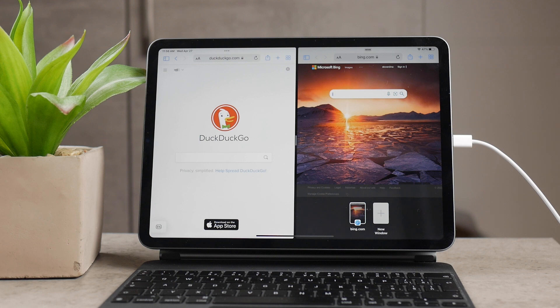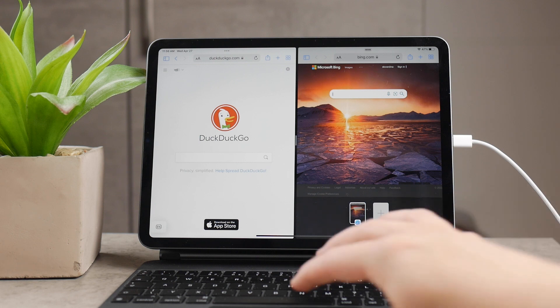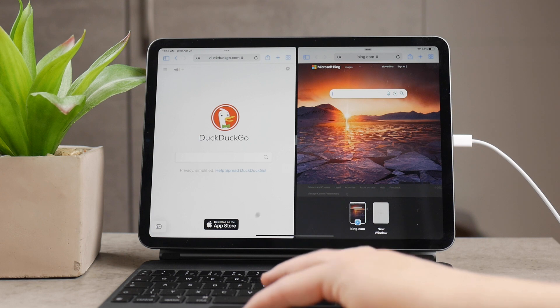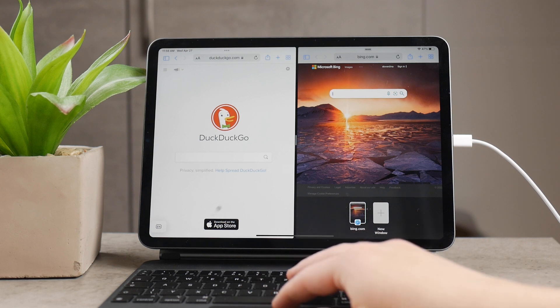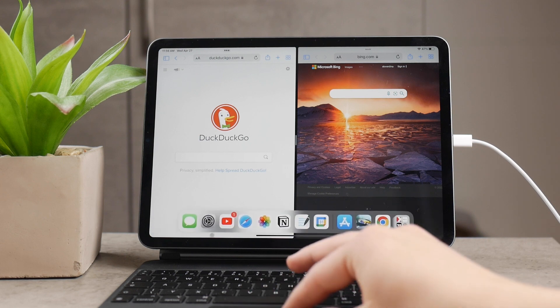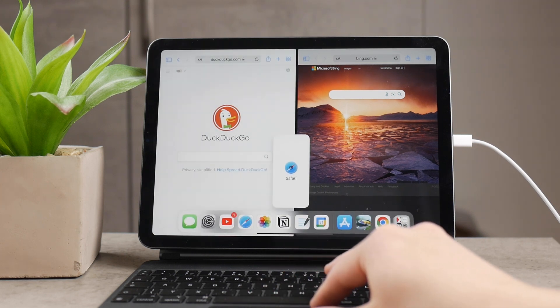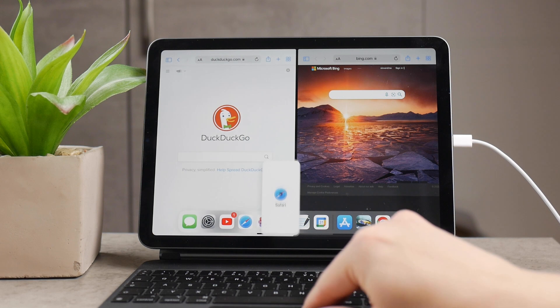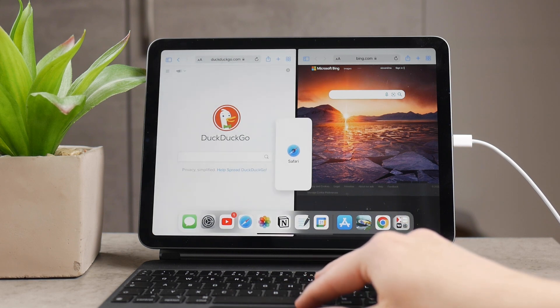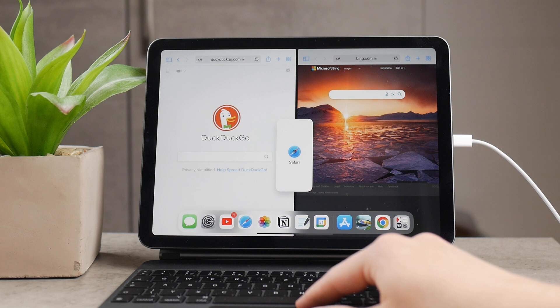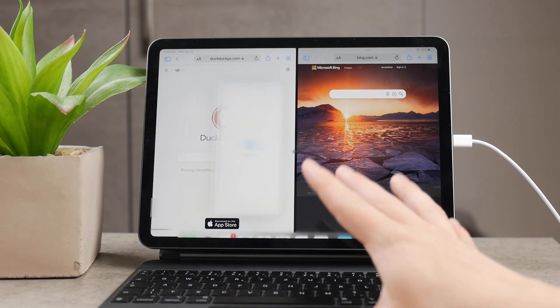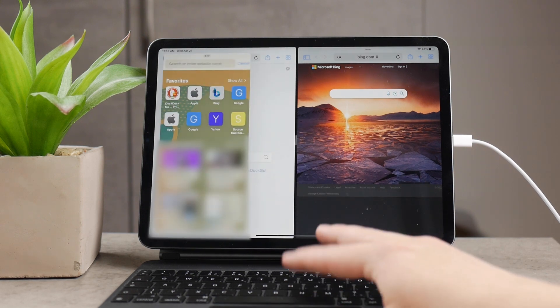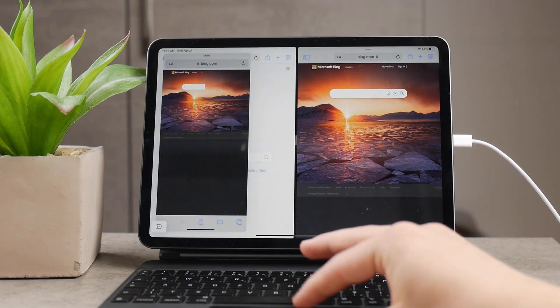But if for some reason this isn't enough and you would like to have one more window floating above it, then you can again grab the Safari icon. So just get to the dock, grab Safari icon and put it to the middle where there is the divider and put it there and just let it go on top of it.